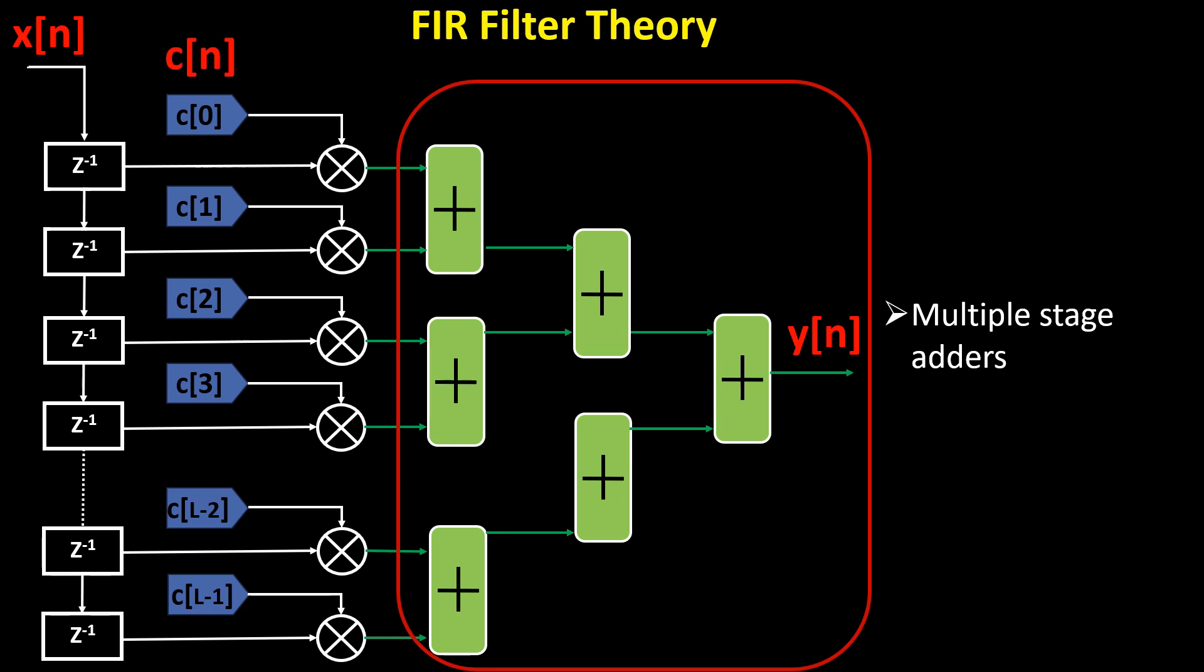In the VHDL code, we will closely follow this graphical representation of the FIR filter.